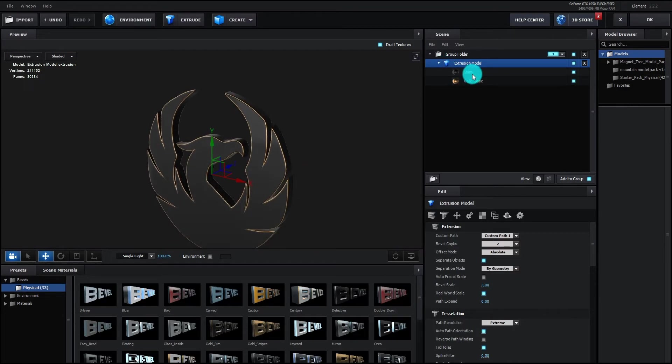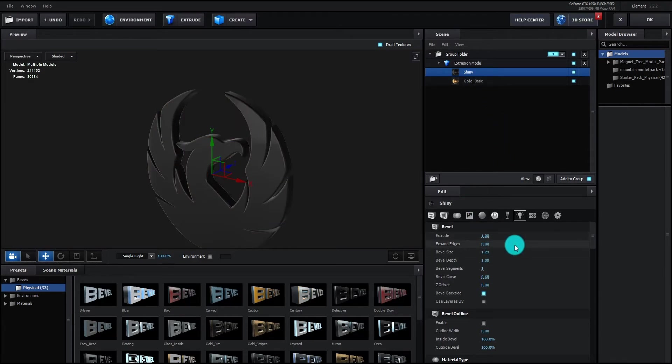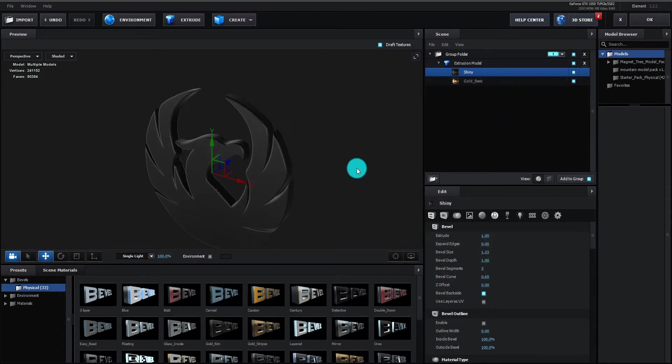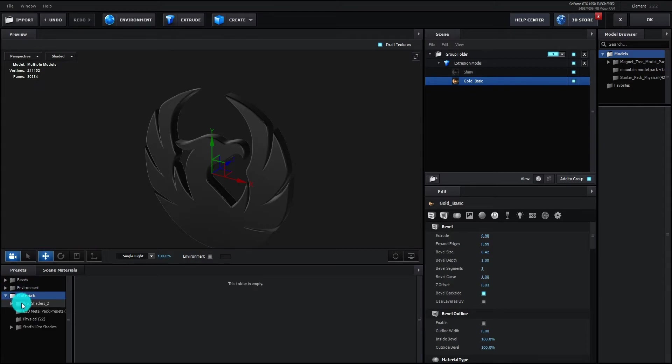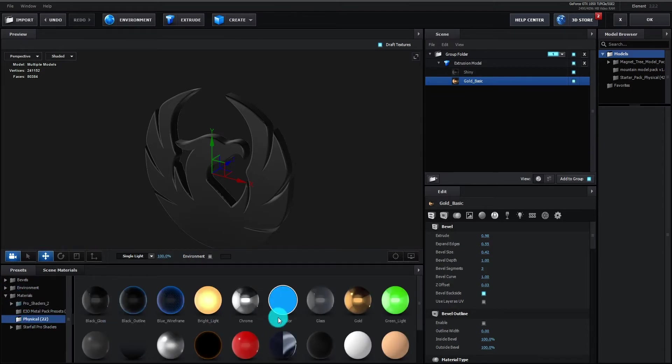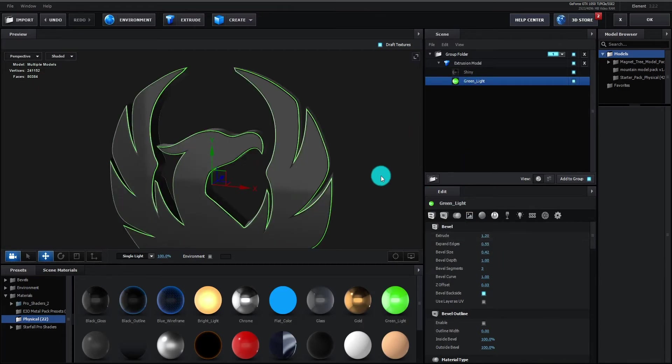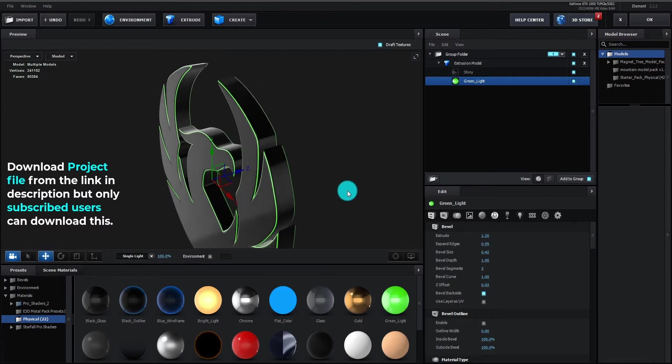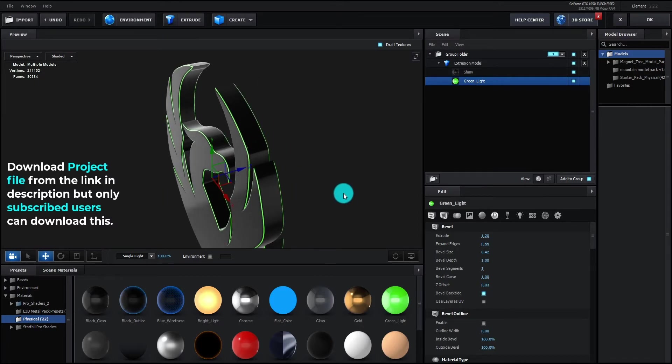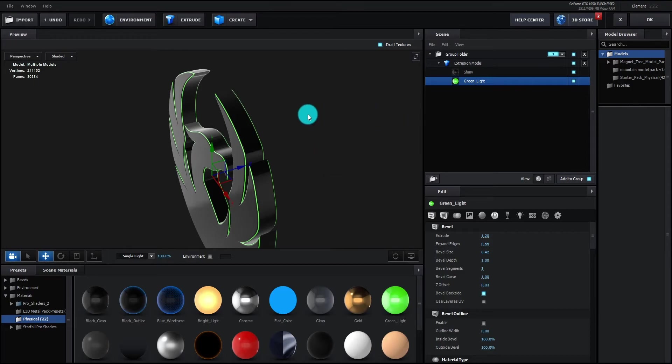Now select shiny material under extrusion model. Change extrude value to 1. Now select gold basic material, go to presets, click on material then select physicals and select green light. Change extrude value to 1.20. Please do not forget to download project file from the link in the description. But only subscribers can download it.